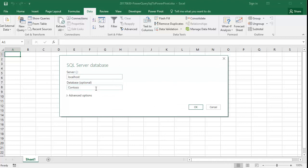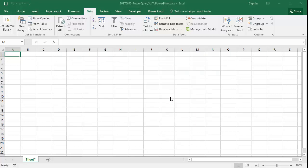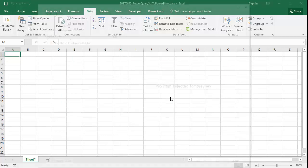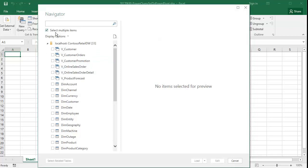If we were importing data directly into a worksheet, we could only import a single set of row and column data. However, if we're importing into Power Pivot, we can import as many relational database tables or query results as we like.